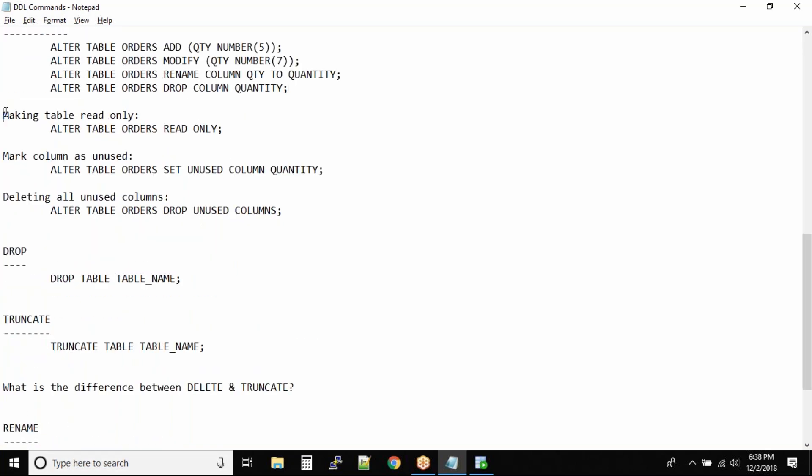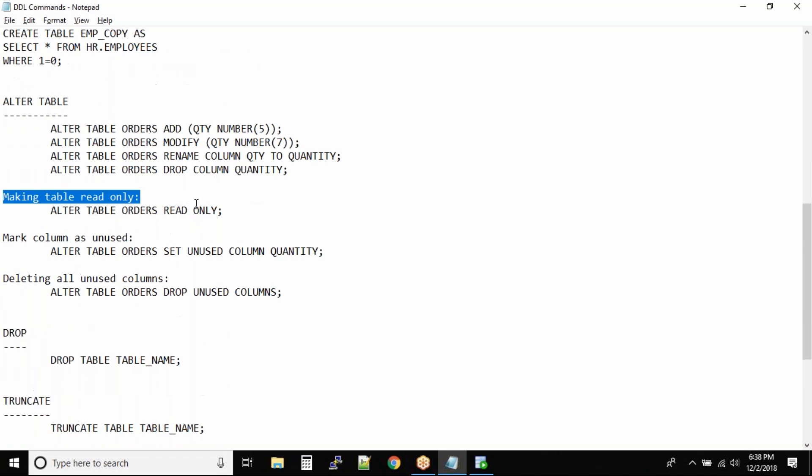Next is making a table read-only. In real time, what happens is before you even drop a table, or before you drop the entire database, you try to make it read-only so that people can read the database still for some time.